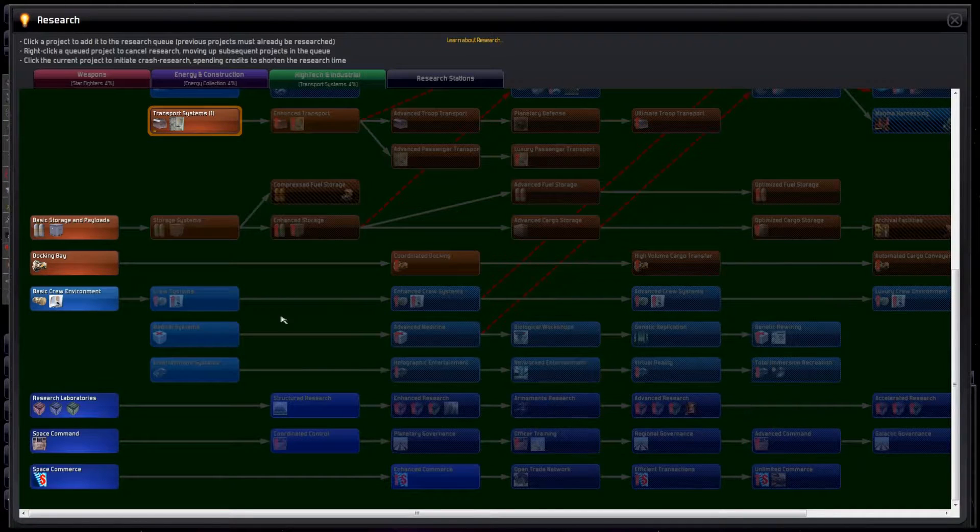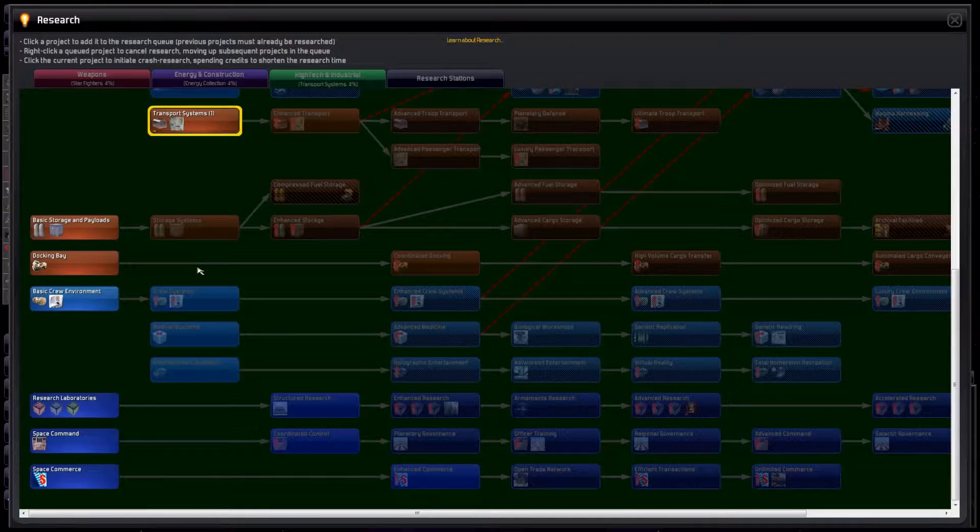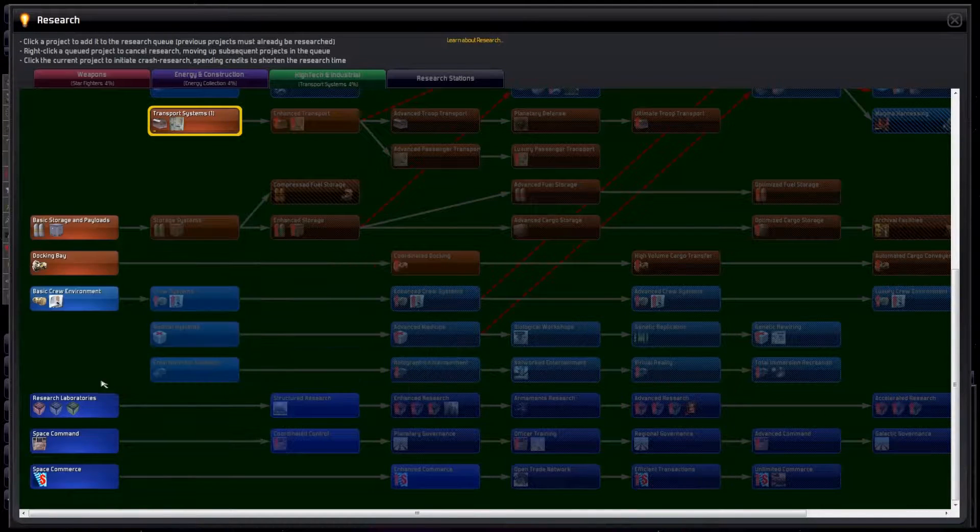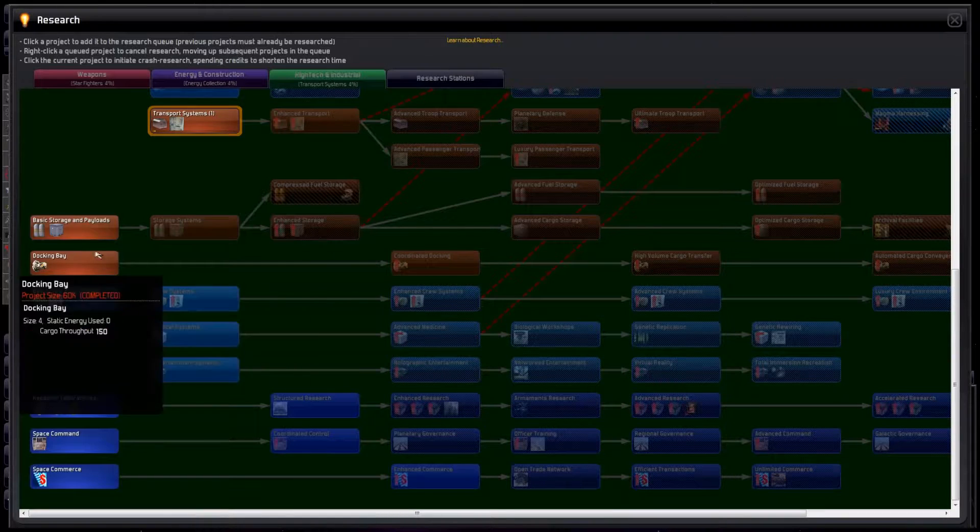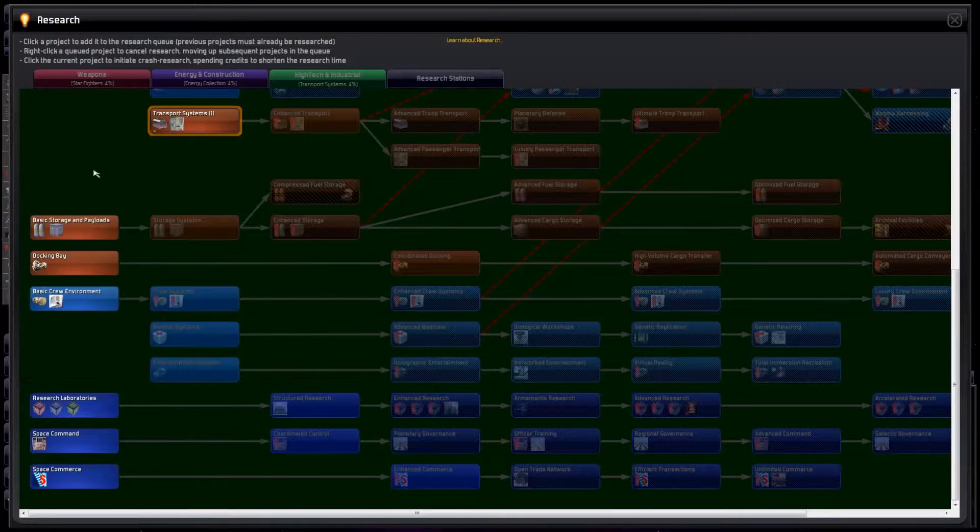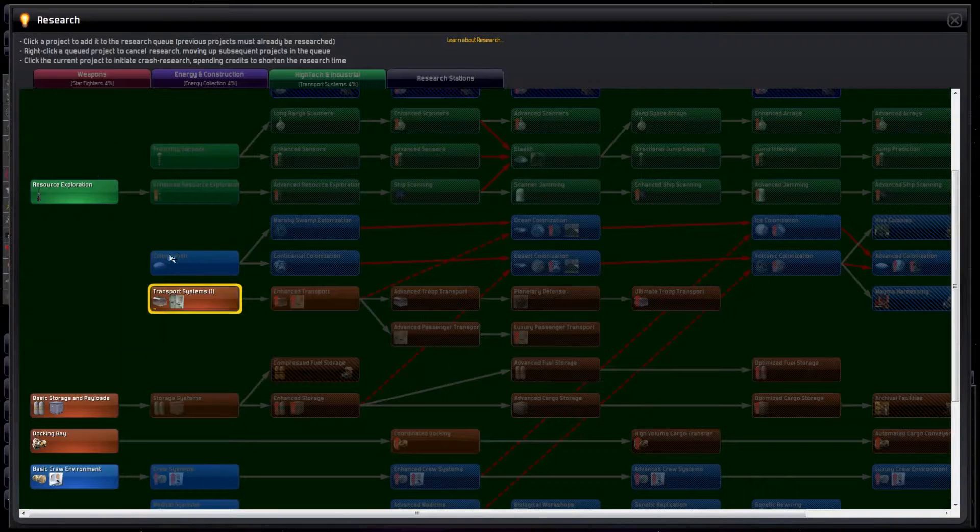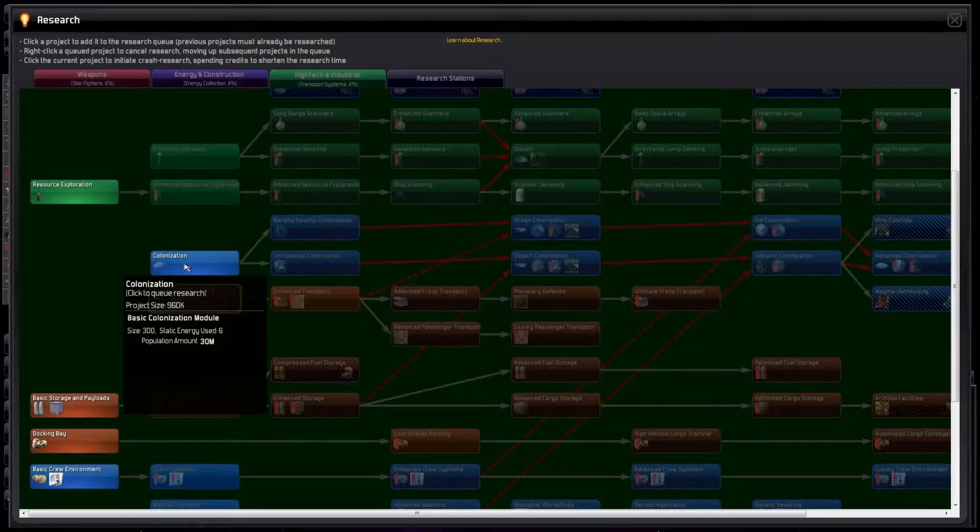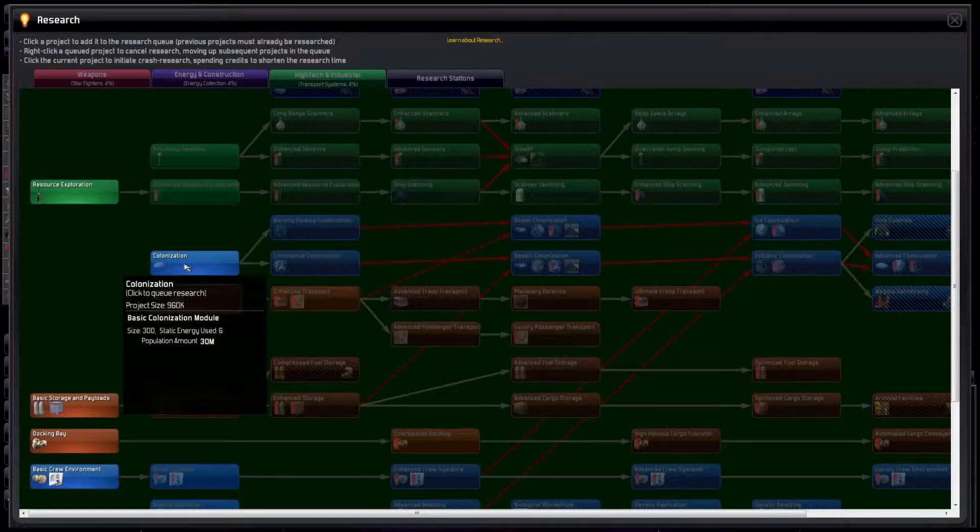My personal picks are to work on research, then storage, then colonization in the early game. But, as with energy, pretty well everything here is good to get.